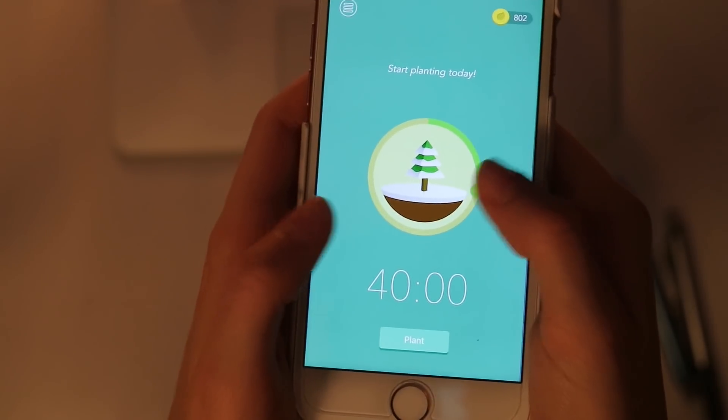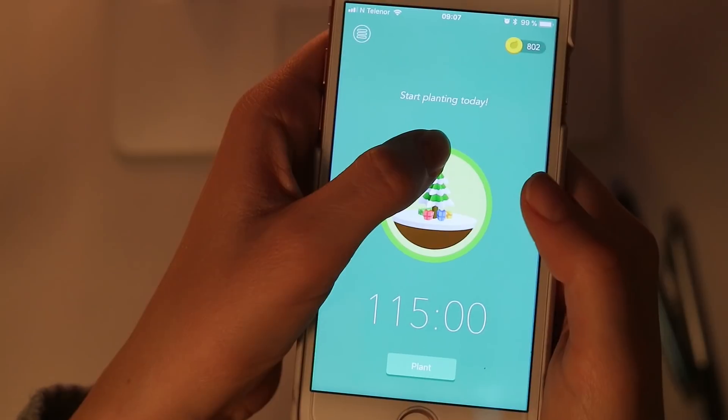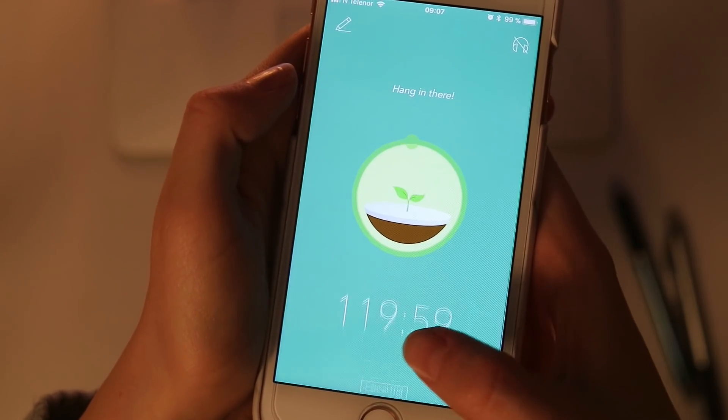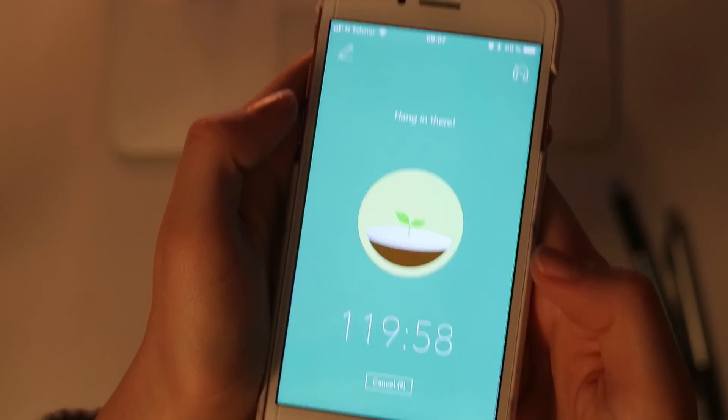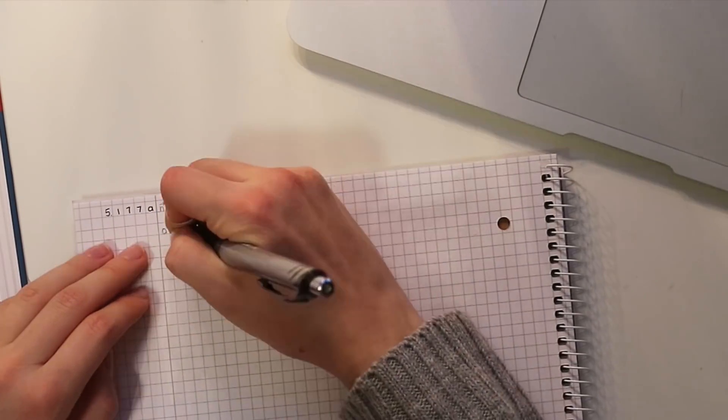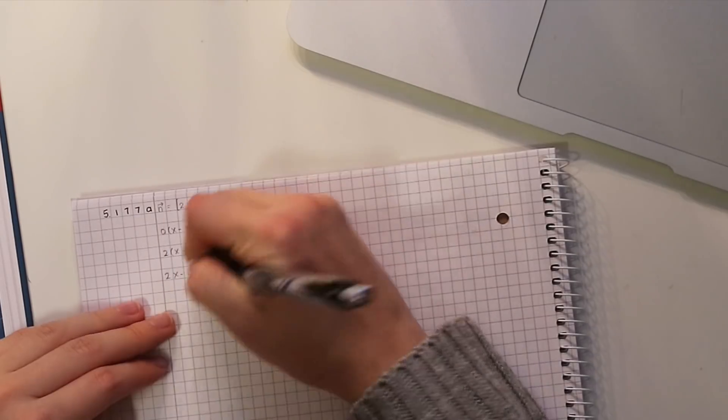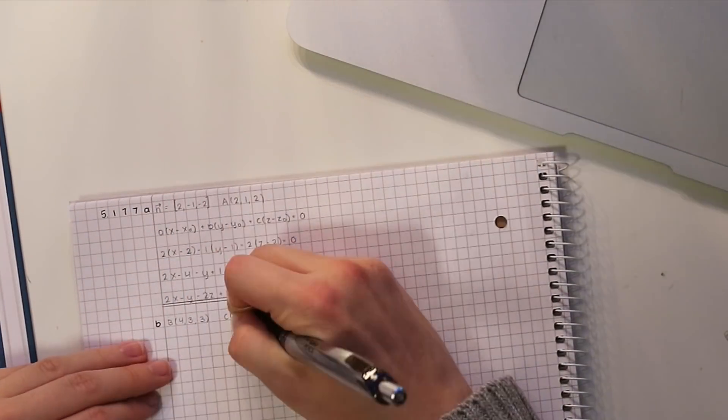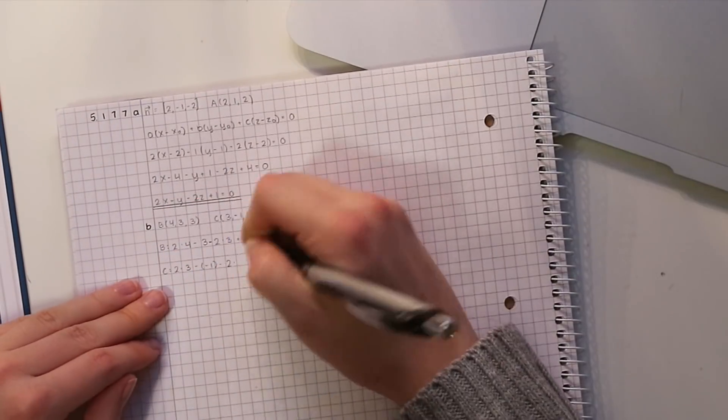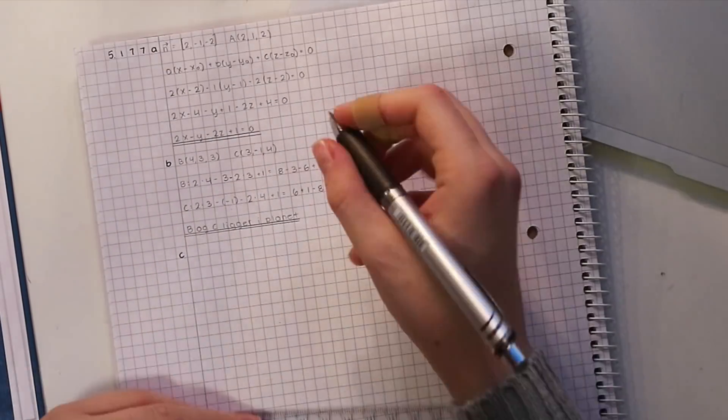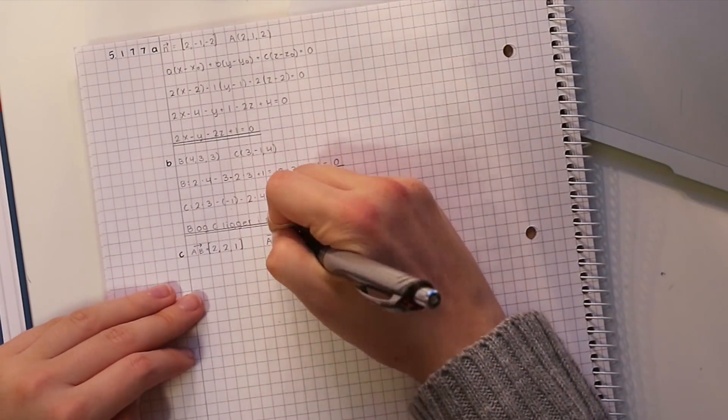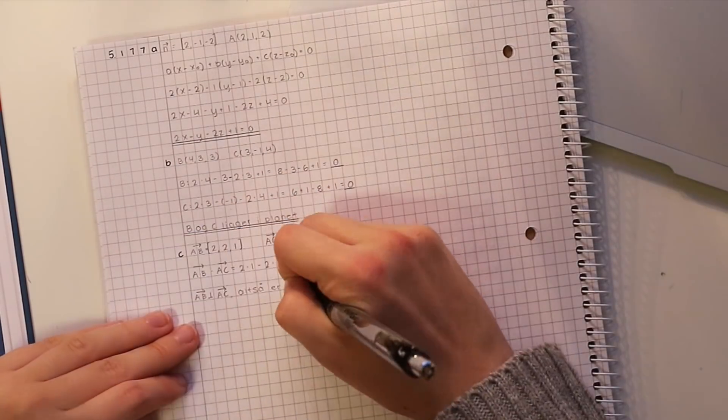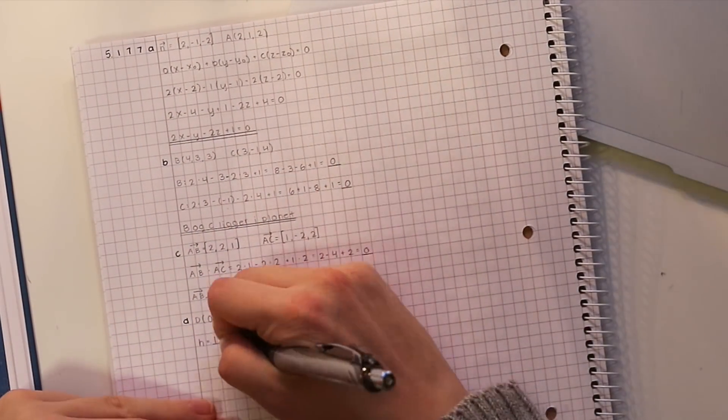Hello everyone and welcome back to my channel. Today I'm doing another study with me and the first thing that I did on this day was that I had a two-hour math study session and the timer app that I'm using is Forest. I'm currently studying vectors and three-dimensional geometry in math, so that is what you'll see me working on.